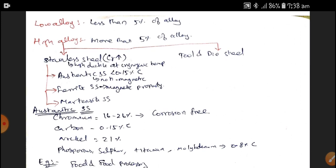High Alloy Steels include Stainless Steel and Tool Steel. High Alloy Steels are having high ductile nature in cryogenic temperatures. Stainless Steel contains a high percentage of chromium, therefore it does not corrode or oxidize generally. When we weld Stainless Steel, it can easily get oxidized. Stainless Steel is further divided into three types: Austenitic Stainless Steel, Ferritic Stainless Steel, and Martensitic Stainless Steel.